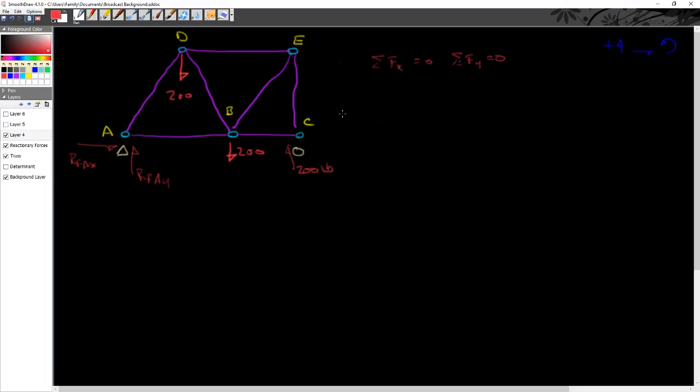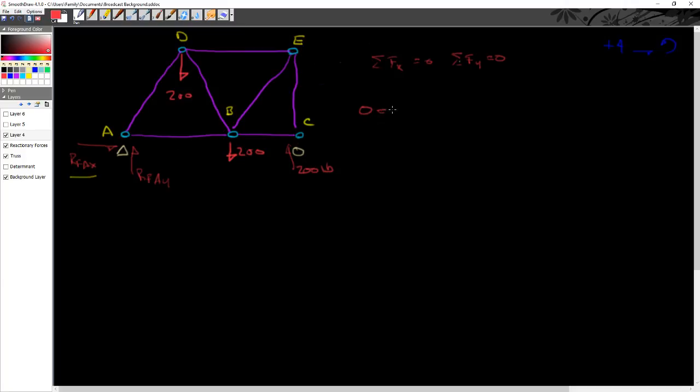So just starting out, let's start out in the X direction. And the only real force that we have operating in the X direction here is RFAX. So what I can really say here is that if the sum of the forces in the X direction equal to 0, 0 has to equal reactionary force in the X direction, because it's the only one.